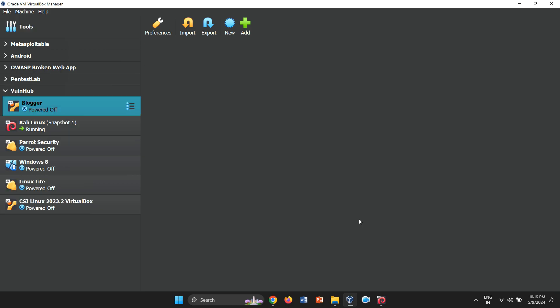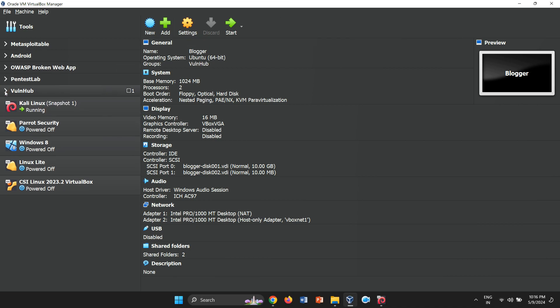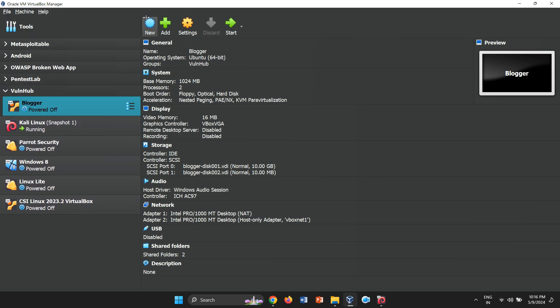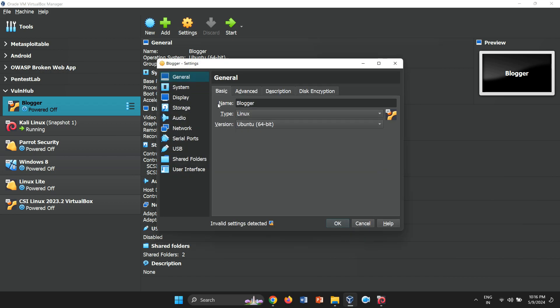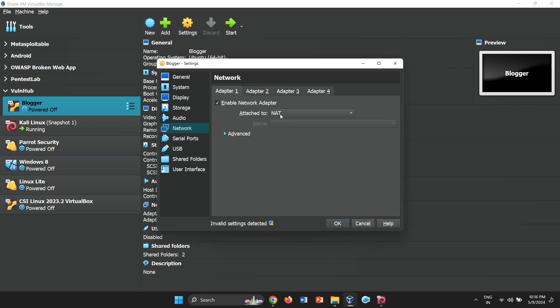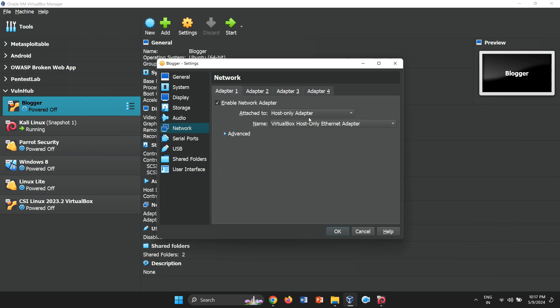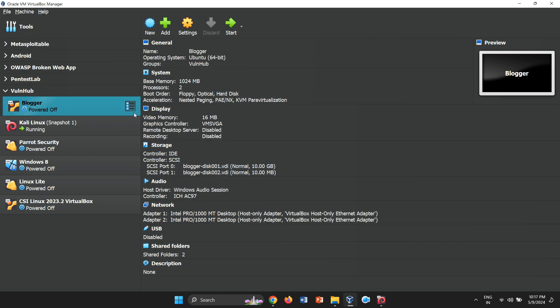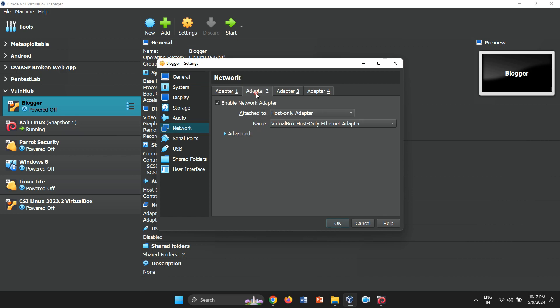Once the import is finished, you'll see the Blogger1 vulnerable machine listed in the VirtualBox Manager under the Vulnhub group. Select the virtual machine, go to Settings, and change the Network Adapter to Host-Only Adapter. It's important to ensure that both your Kali Linux machine, used for attacks, and the vulnerable machine are connected to the same network via the host-only adapter.